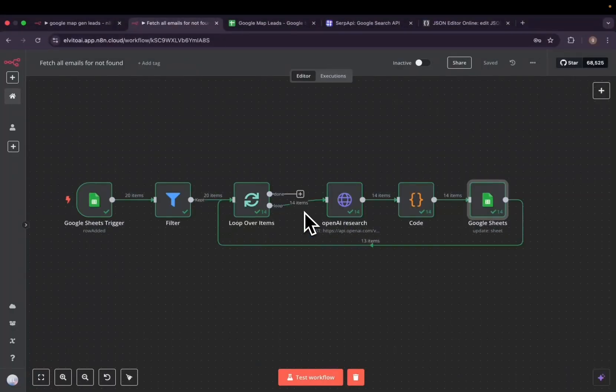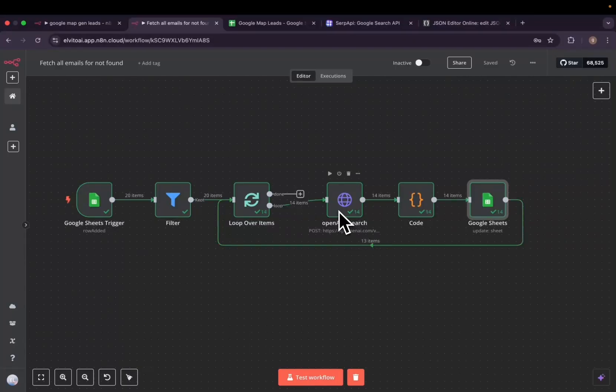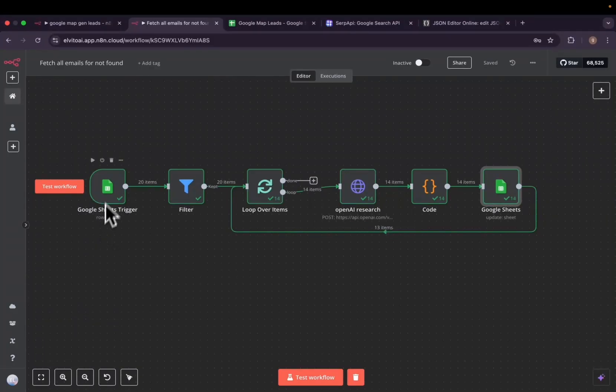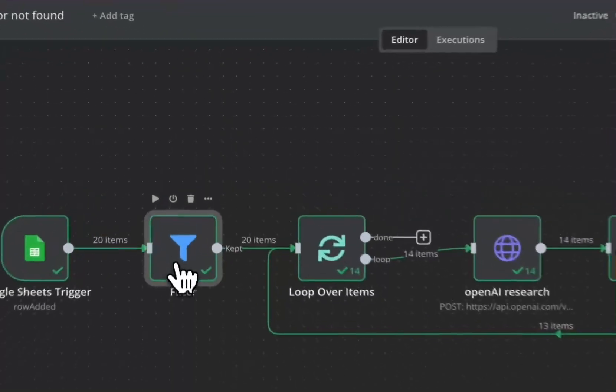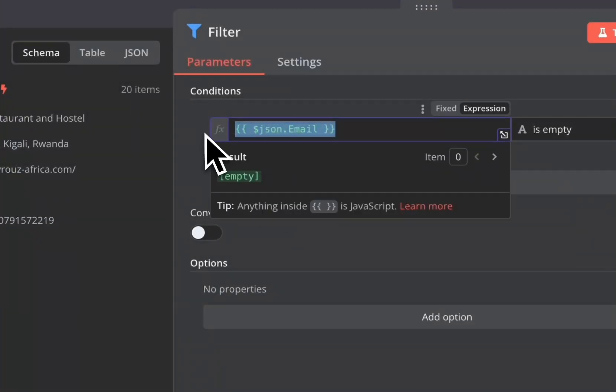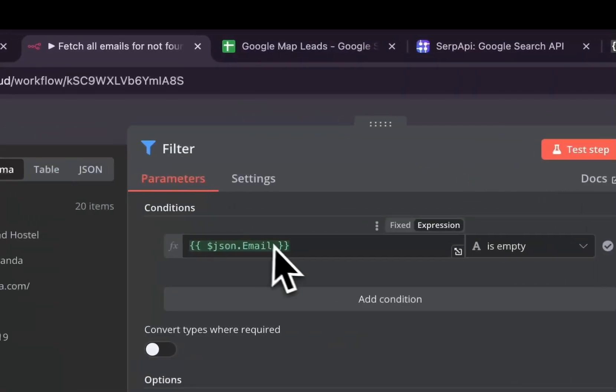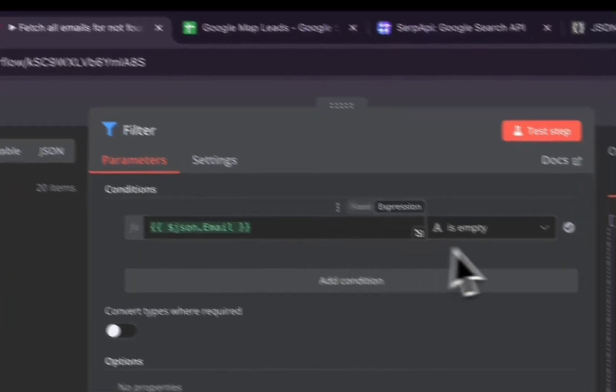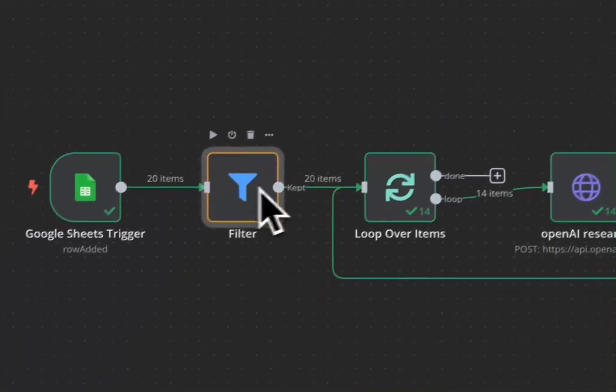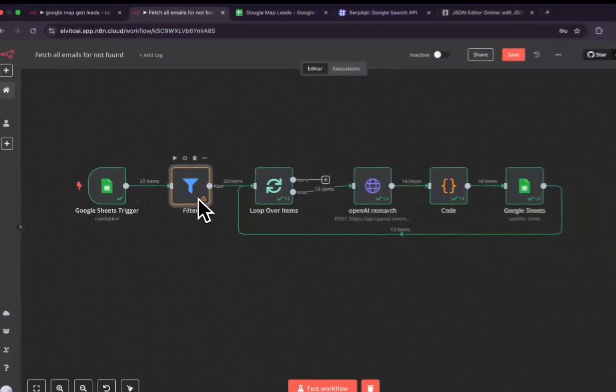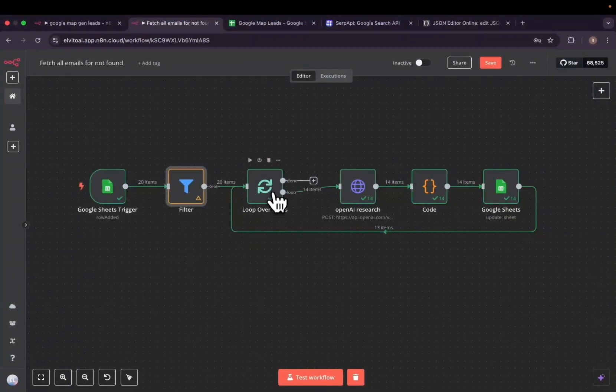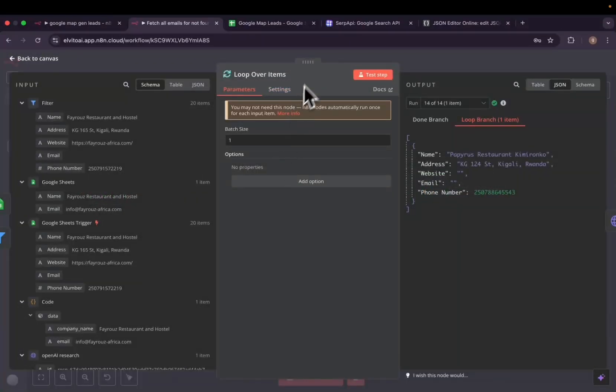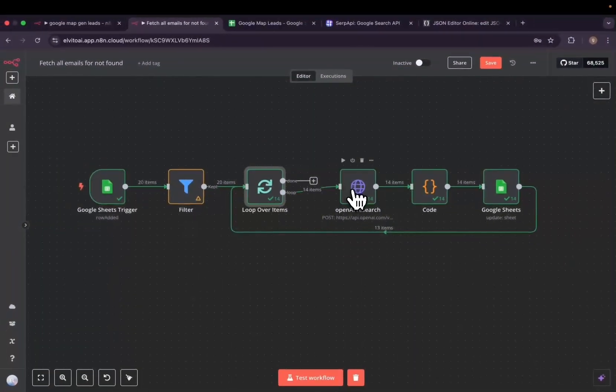So the second workflow actually introduces a new OpenAI API called the Response API. It's going to be triggered by the Google Sheet when we add a row to our Google Map leads. We are going then to filter the ones which do not have email address. We'll add the filter node and the condition will be JSON.email should be empty. Then for all of them who do not have the email address, we're going to add a loop over items. The batch size should be one.